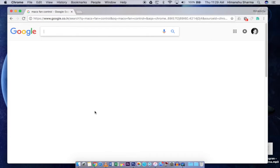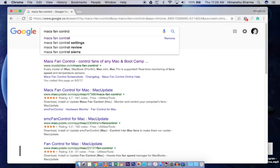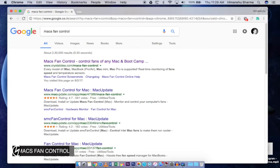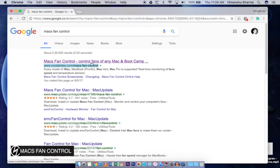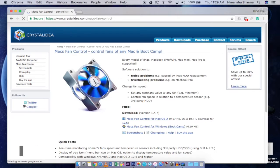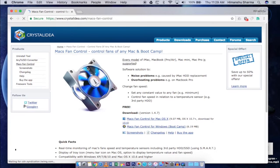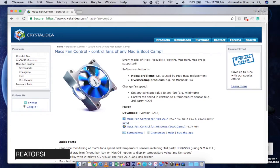Open your browser of choice and type Macs Fan Control. It's a software from Crystal Idea. Click on it and here's the website you can download this software from.